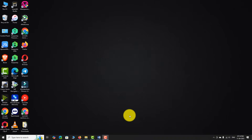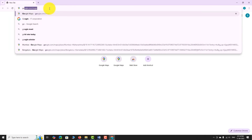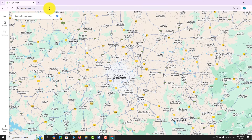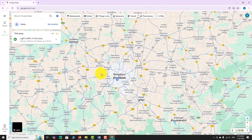Open your favorite browser. Go to google.com/maps. Wait for the map to load completely.